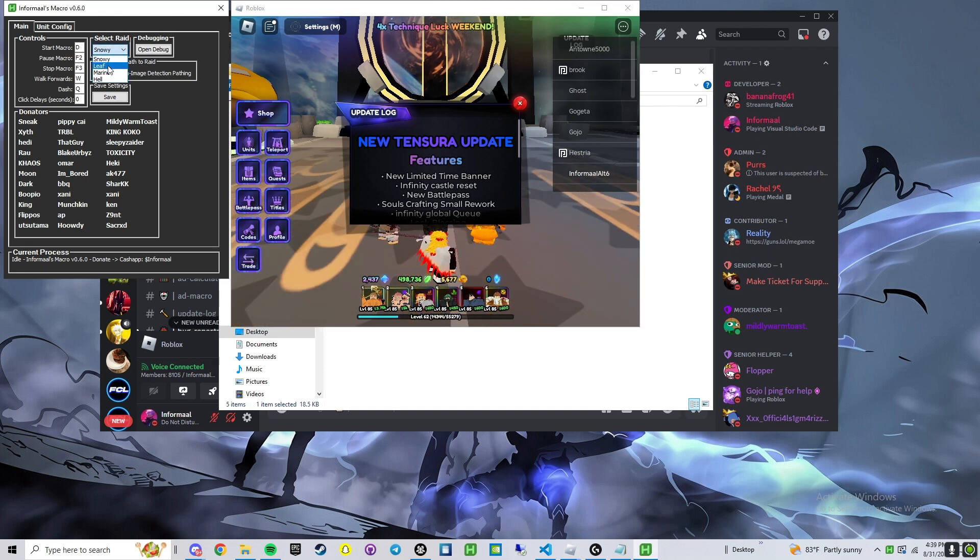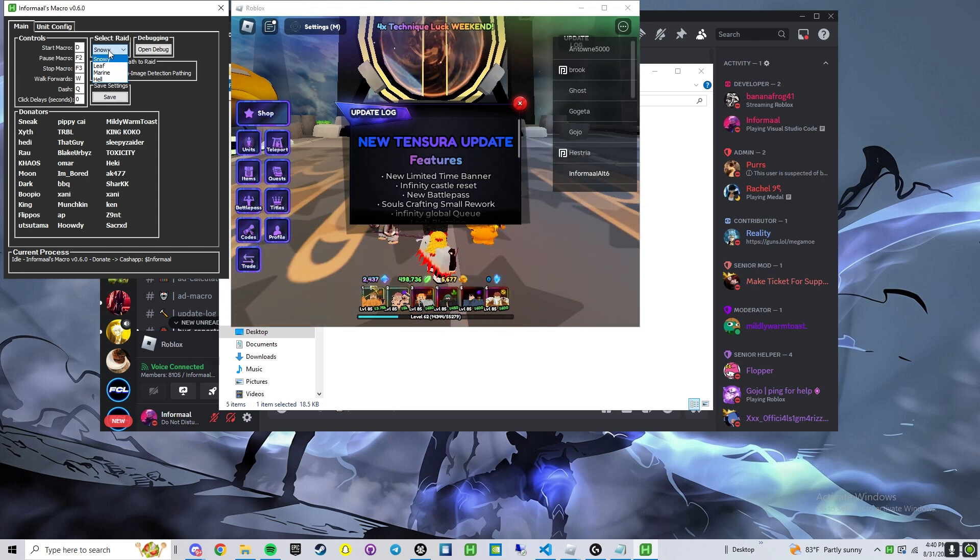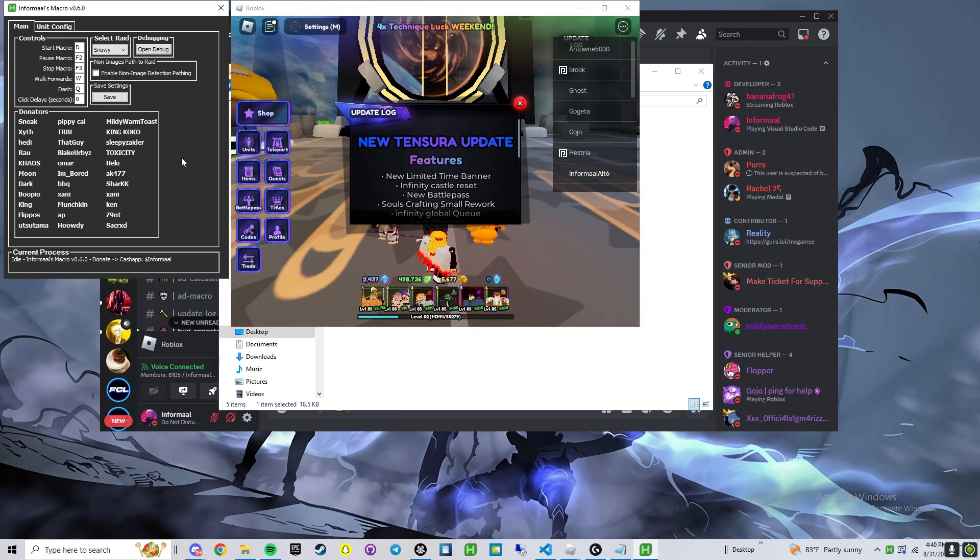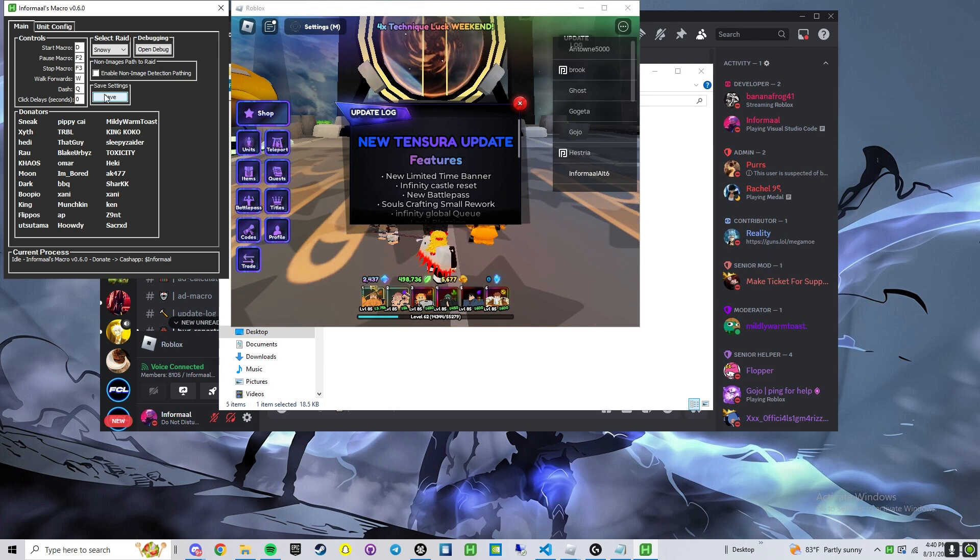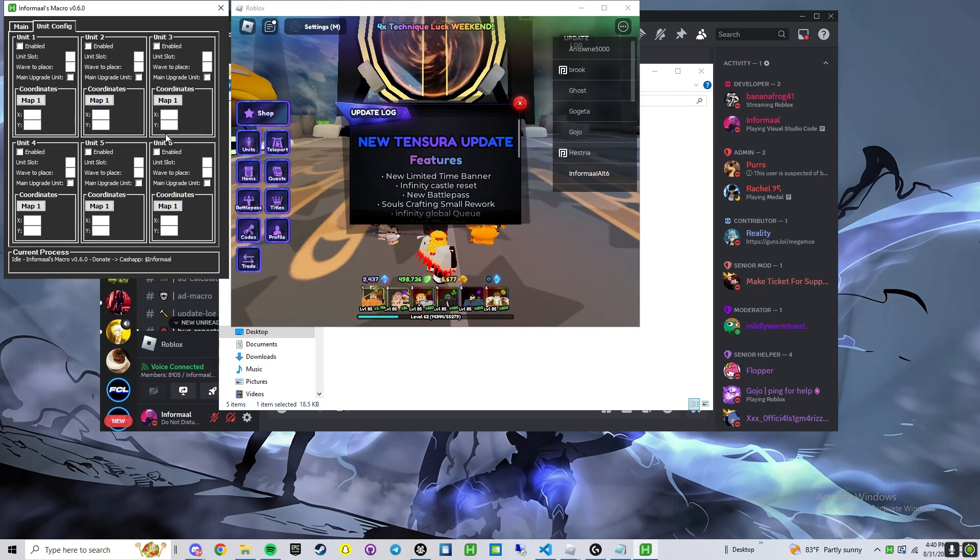Select raid: snowy, leaf, marine, hell. Leaf is working, fixed a lot of those problems. Once you have your settings, you can save it. This is per map, and it will load by default.